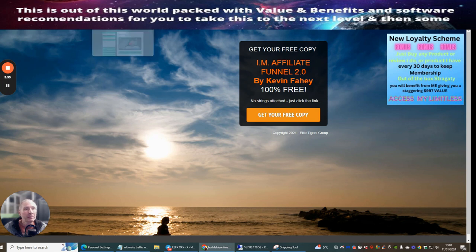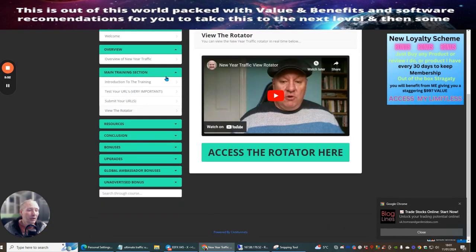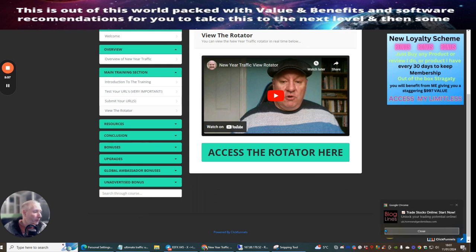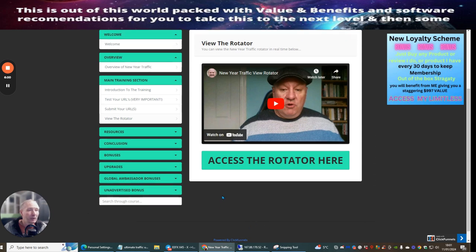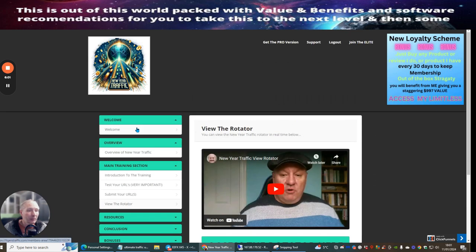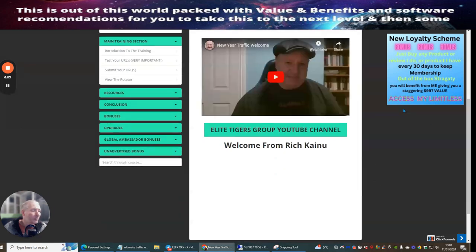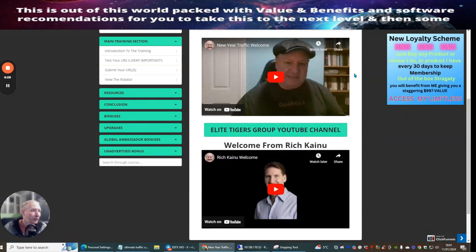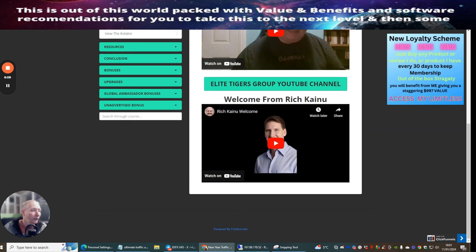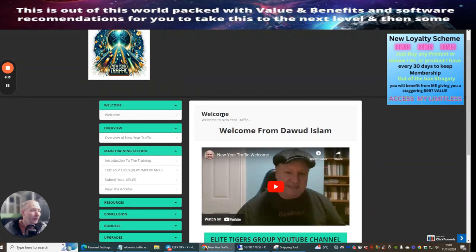I'm not going to go through the unadvertised bonuses or the bonuses. When you pick this up, you'll be able to do this yourself. First thing I would suggest you do is when you go to the welcome screen, make sure you sign up with the Elite Tigers Group. Doward gives out lots of goodies for being a subscriber. Also check out Rich on his YouTube channel. This is really going to help as well.